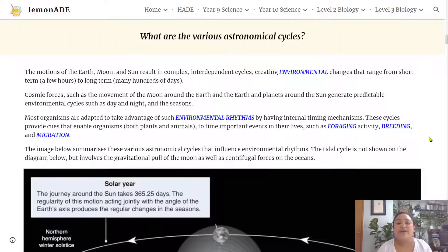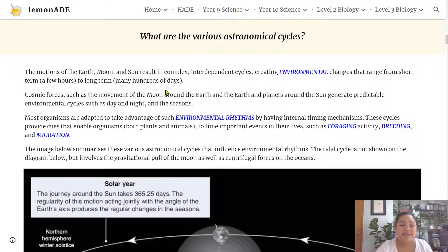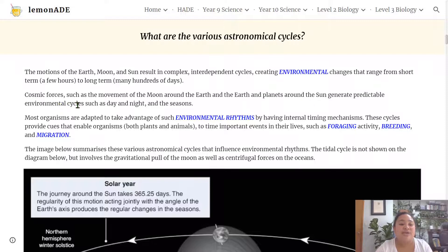What are the various astronomical cycles? The motions of the Earth, Moon and the Sun result in complex, interdependent cycles creating environmental changes that range from short term — within a few hours — to long term — many hundreds of days. Cosmic forces such as the movement of the Moon around the Earth and the Earth and planets around the Sun generate predictable environmental cycles such as day and night and the seasons.